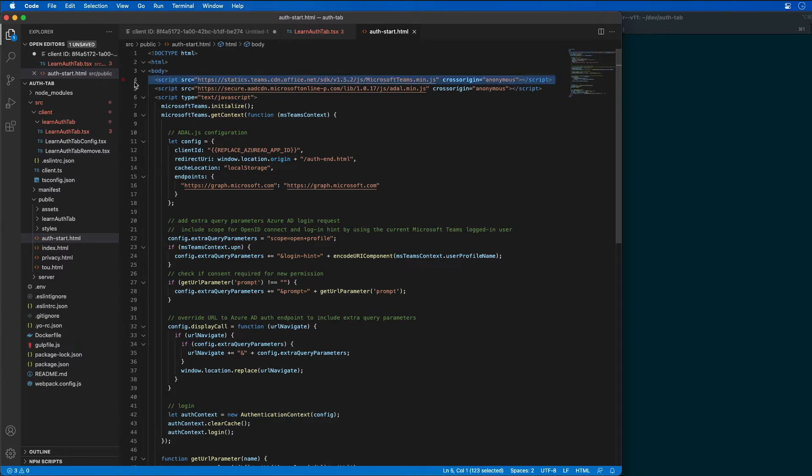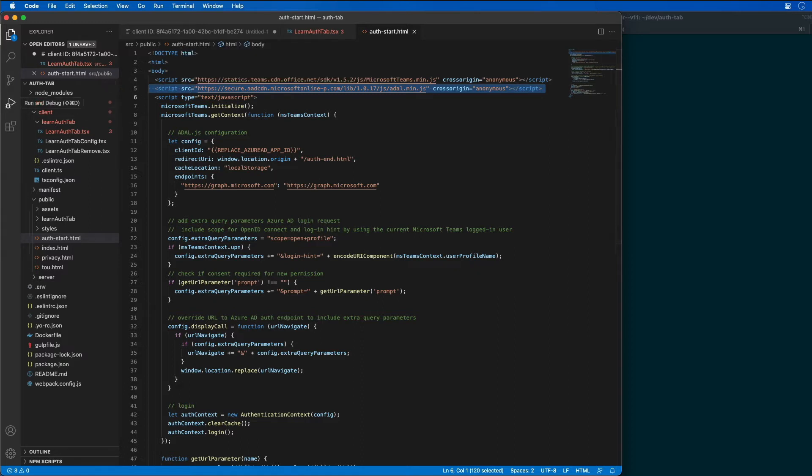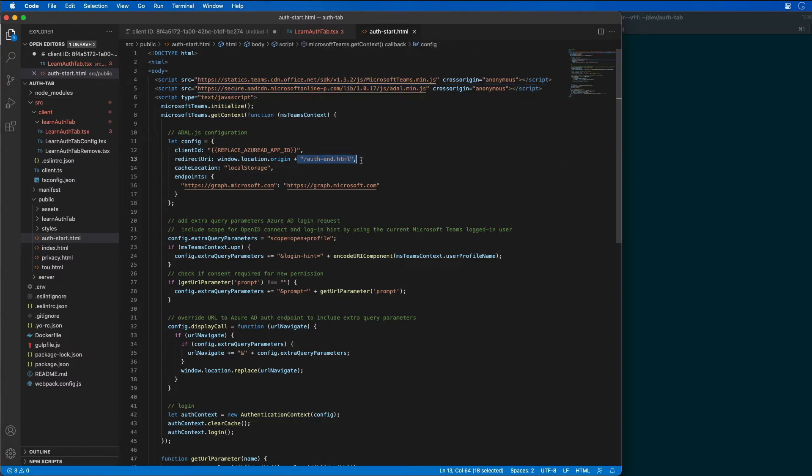So it's importing the JavaScript SDK and the Azure Active Directory authentication library. There's ADAL right there. To configure ADAL for Azure AD applications that we previously created already in this demo. It's then going to redirect the user to Azure AD sign-in page and instructs the page to redirect the user back to another page called authin that you see right here. We'll create that in just a minute.